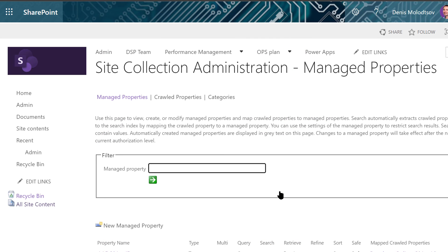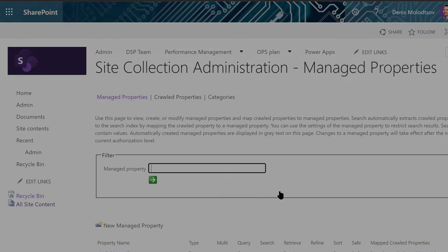This is a quick way to improve your search experience. But remember that your account needs to be either a SharePoint tenant admin or a Site Collection admin.